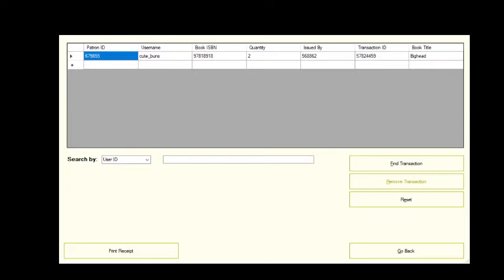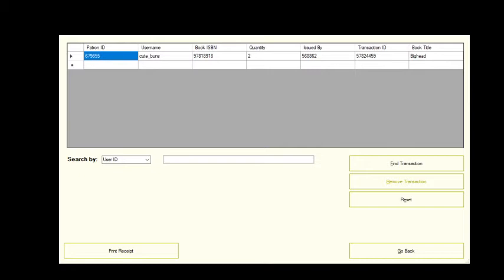Another option for the employee is the ability to check transactions. This window may look similar to the one we saw previously as a patron, but you'll notice there's more transactions here. That's because as an employee we can view each transaction made in the library's history. Again the user can search for transactions and print a receipt. You'll notice however this button remove transaction is in red. Pressing this button will remove the record of a transaction from the database. As such its use is restricted to admin level users.